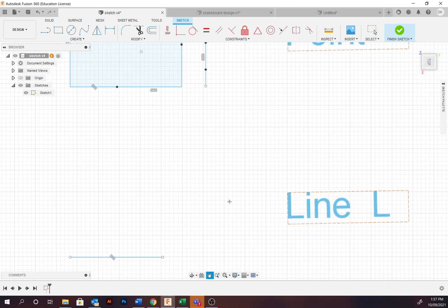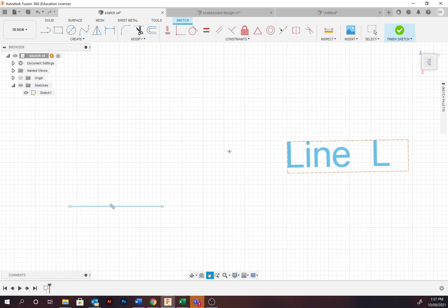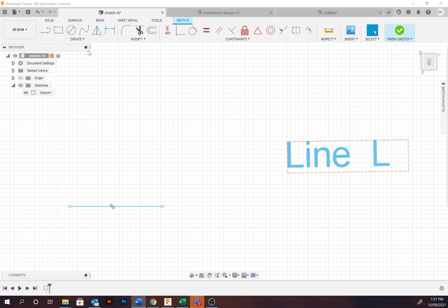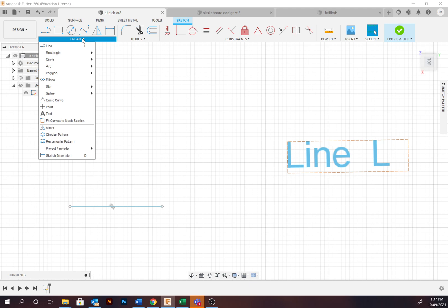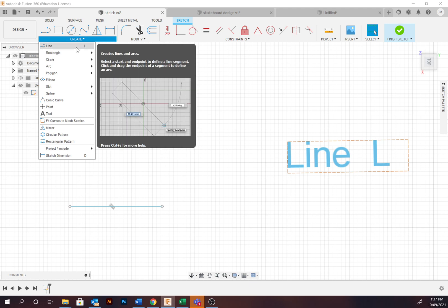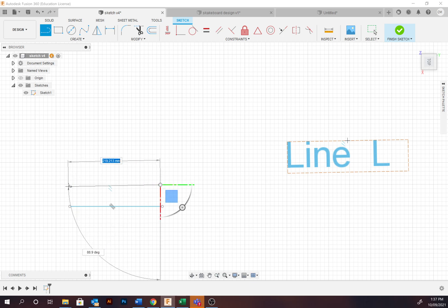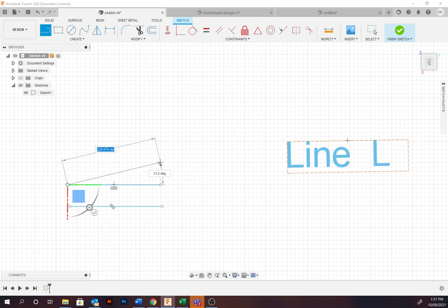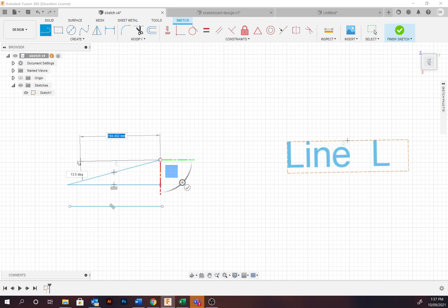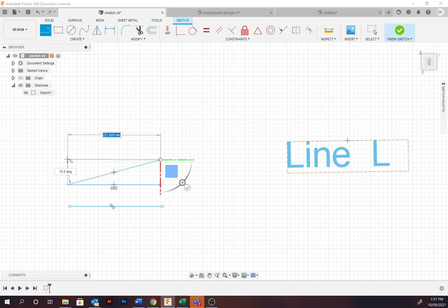Now moving down to the line tool. The line tool is primarily used to draw paths or using multiple joining lines to create a shape. To create, select Create and then Line, or the hotkey is L. Select the starting point and the end point and continue, and you might notice that it's referencing there.